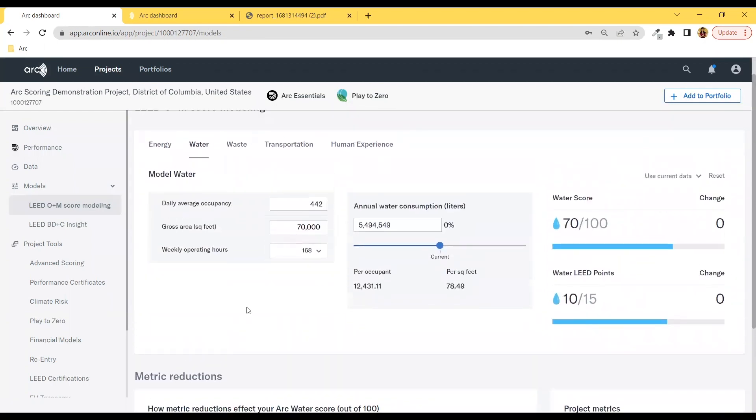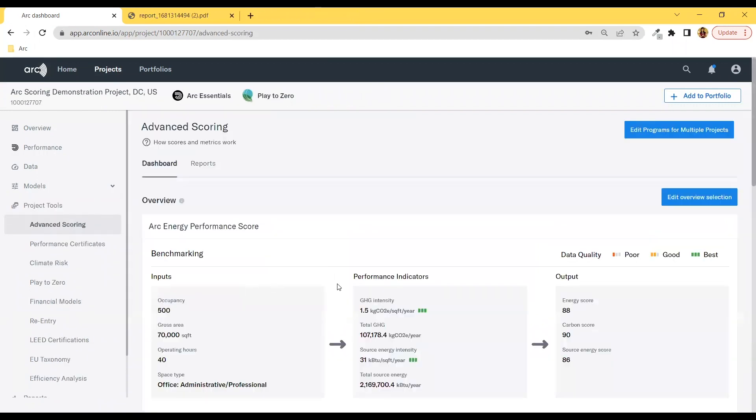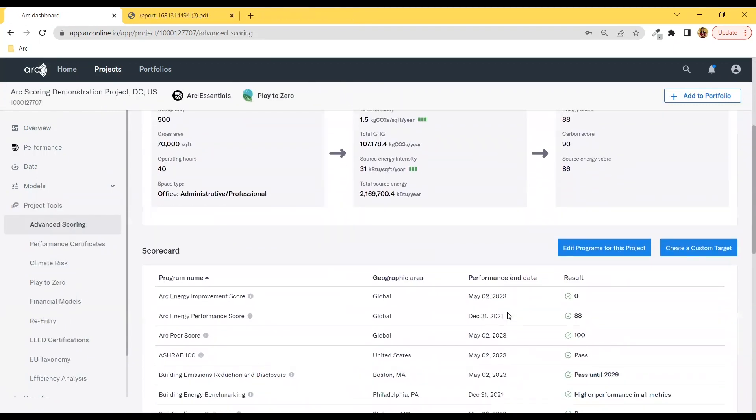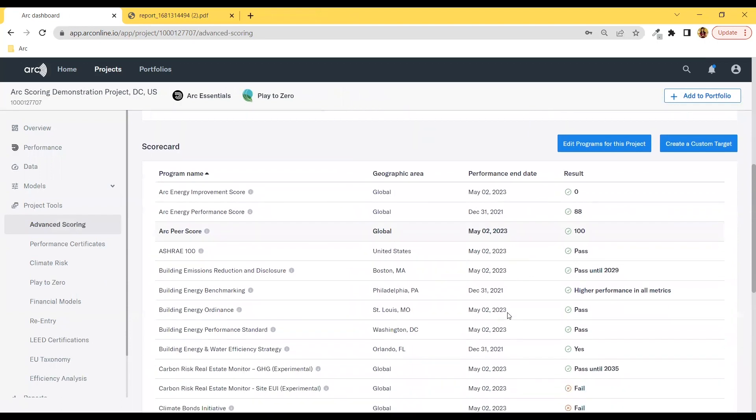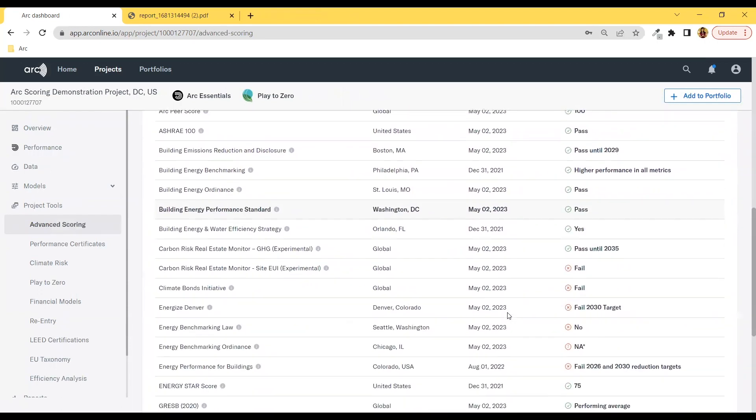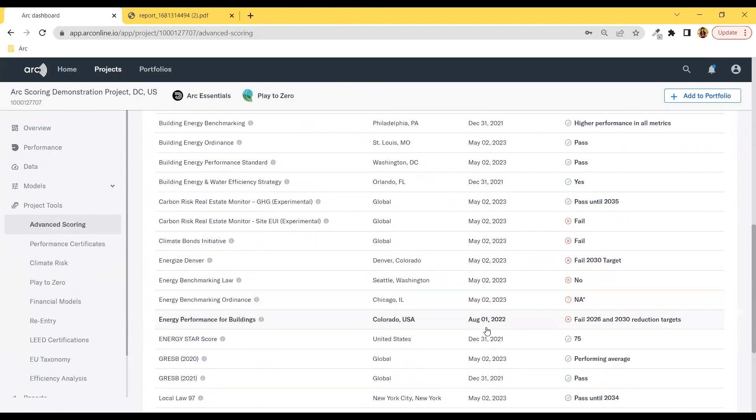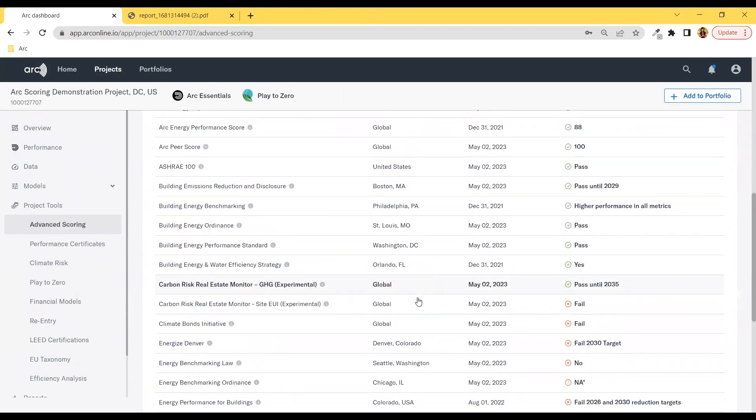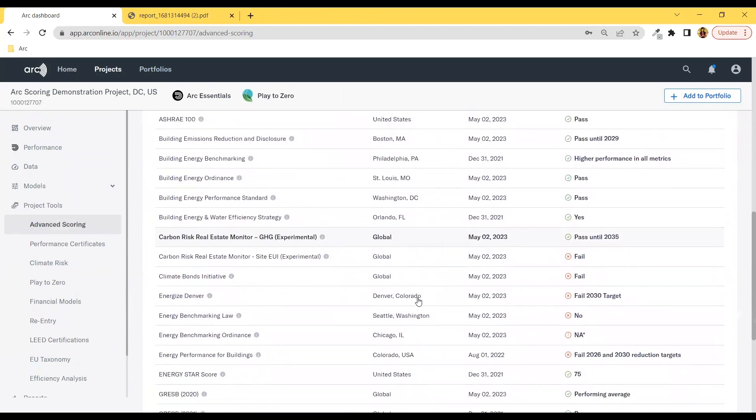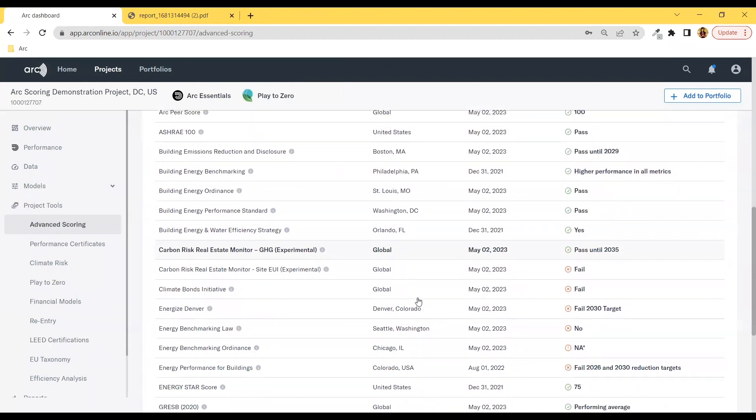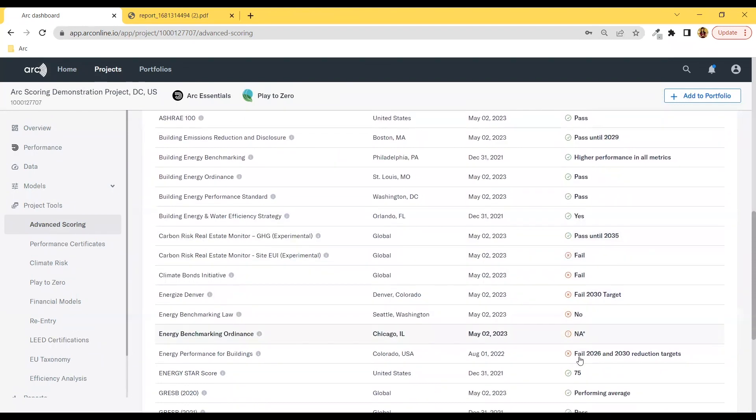Now let's move on to another feature this set of performance tools gives you access to. In Advanced Scoring, we have over two dozen building performance standards, whether required or voluntary. These span from standards like ASHRAE 100 to local regulations and BPSs. You can determine whether your building meets these standards, fails, or is on track for meeting them.